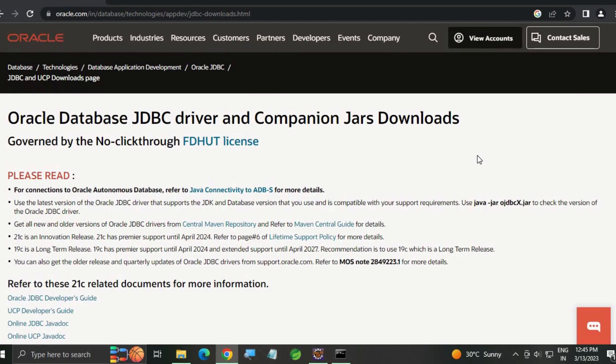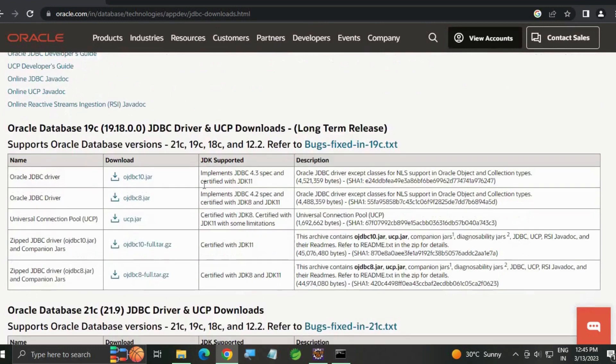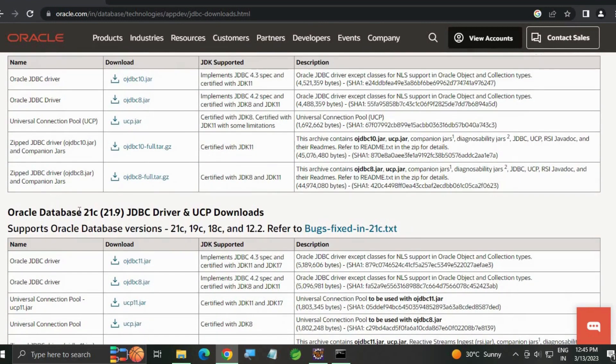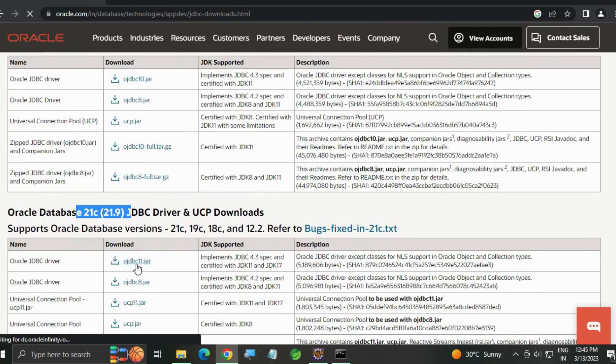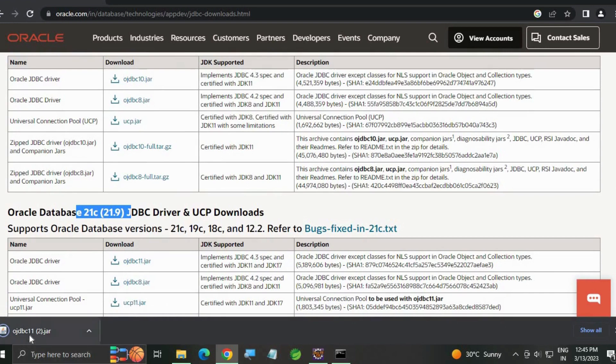the JDBC download. Go down and select the appropriate driver. Here I am using 21c, download the jdbc11.jar. A jar file will be downloaded.